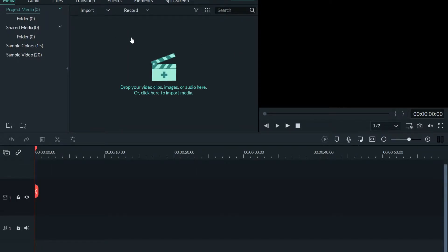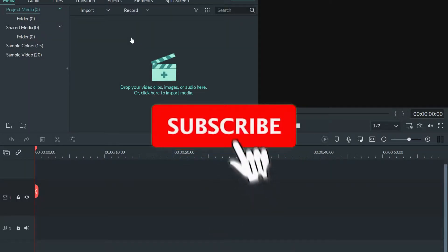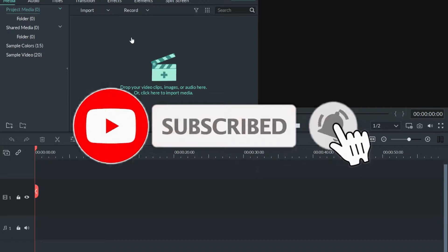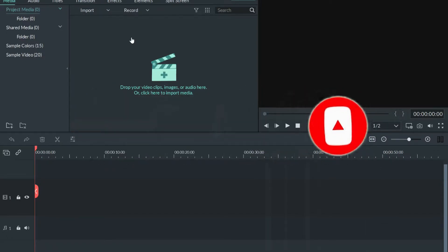Hi guys, this is Manmohet here. Today I am here with my very first video regarding Filmora 9, and I will be showing you how to export the video in the highest quality possible.